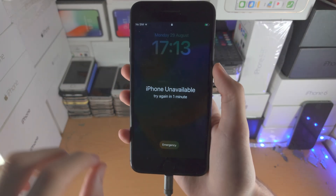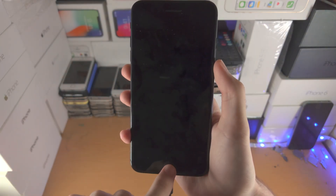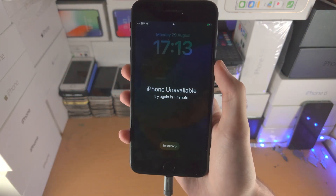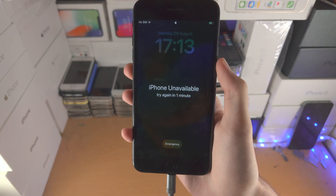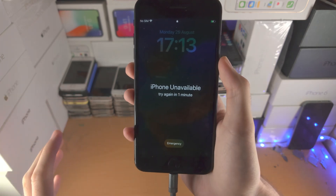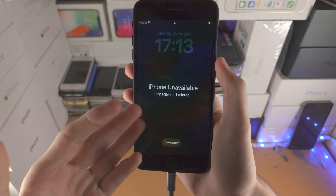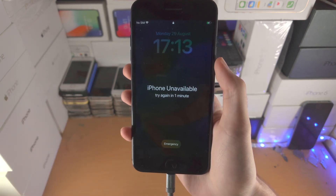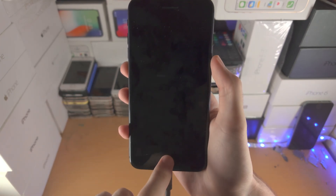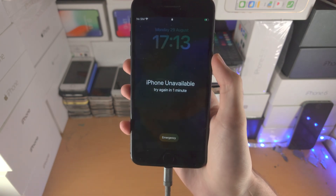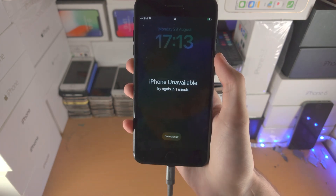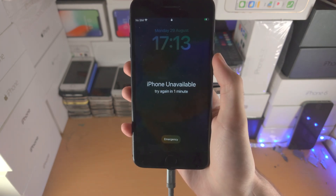Welcome everyone! Here is how you reset your iPhone without the passcode. First of all, attempt the passcode until you see either iPhone unavailable or iPhone is disabled.